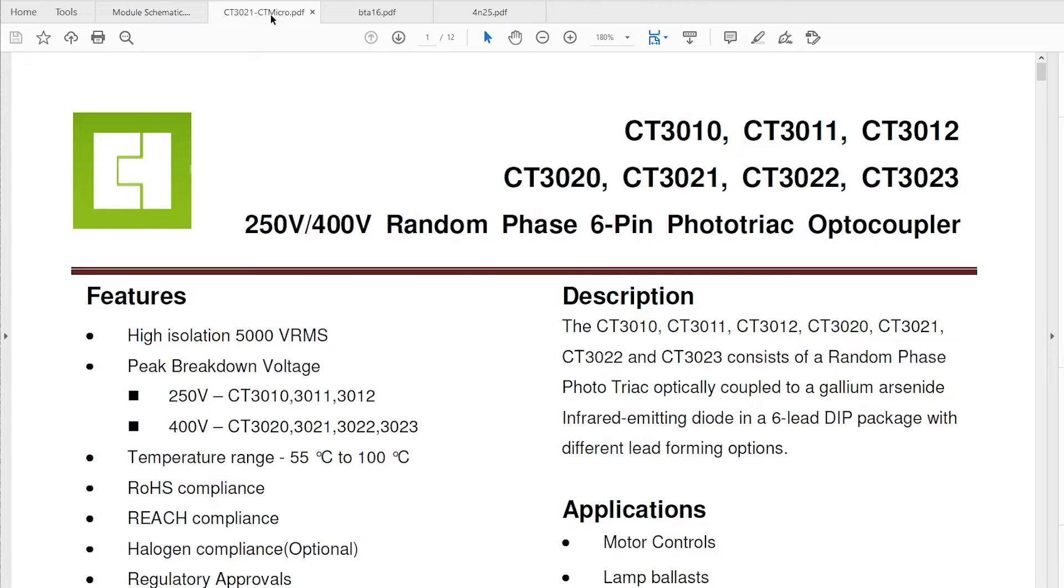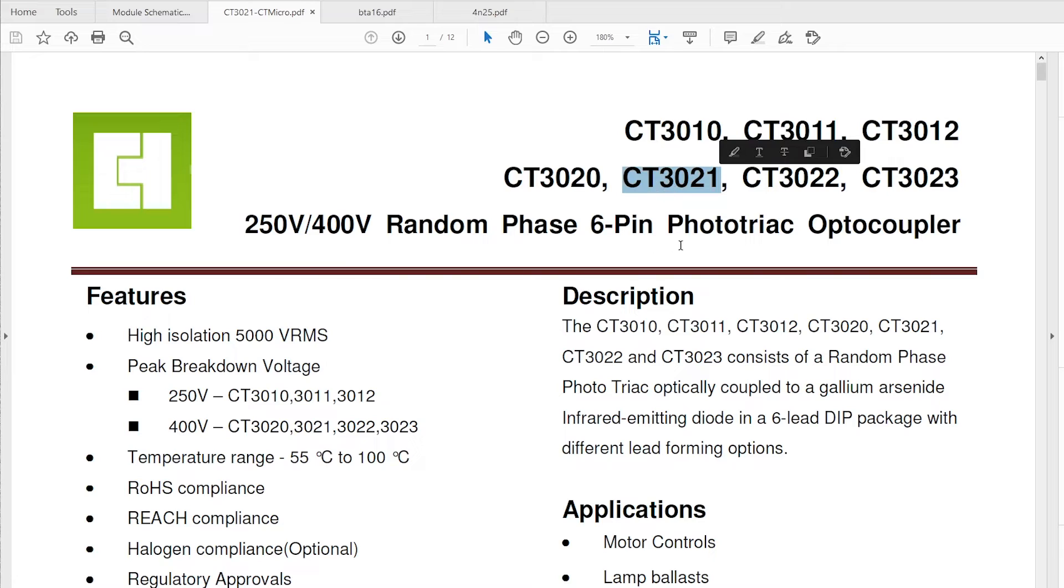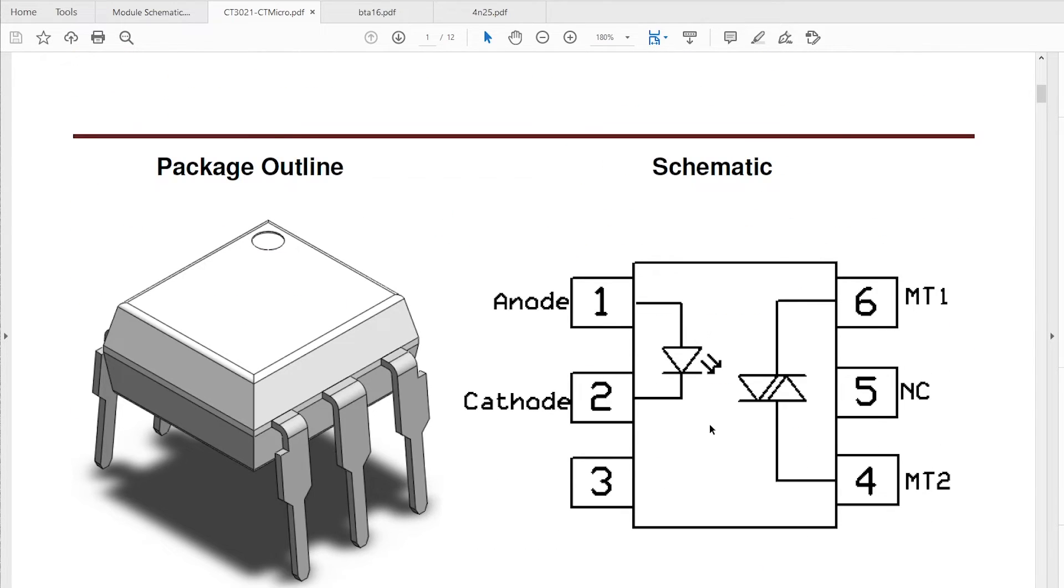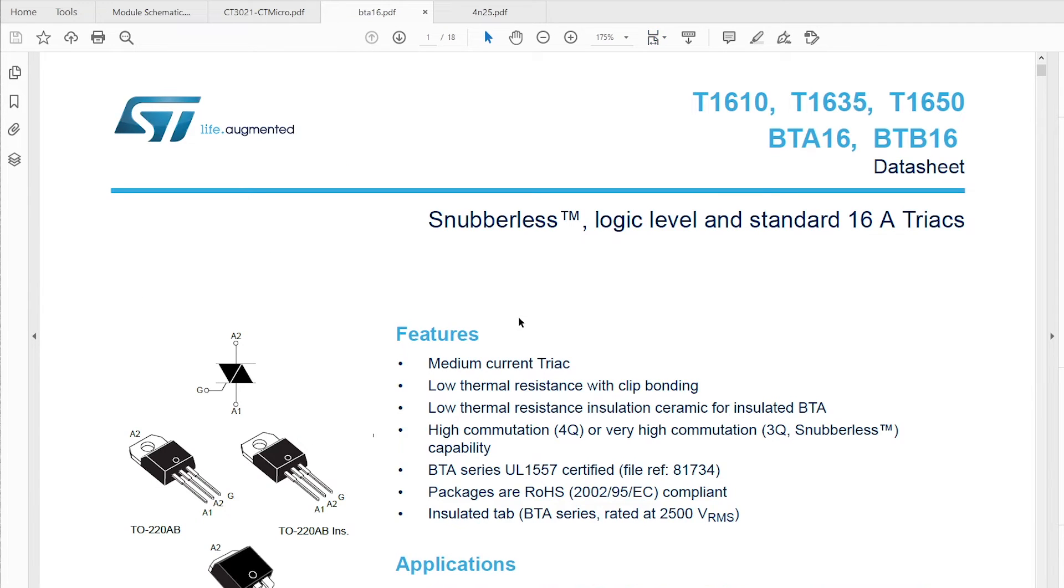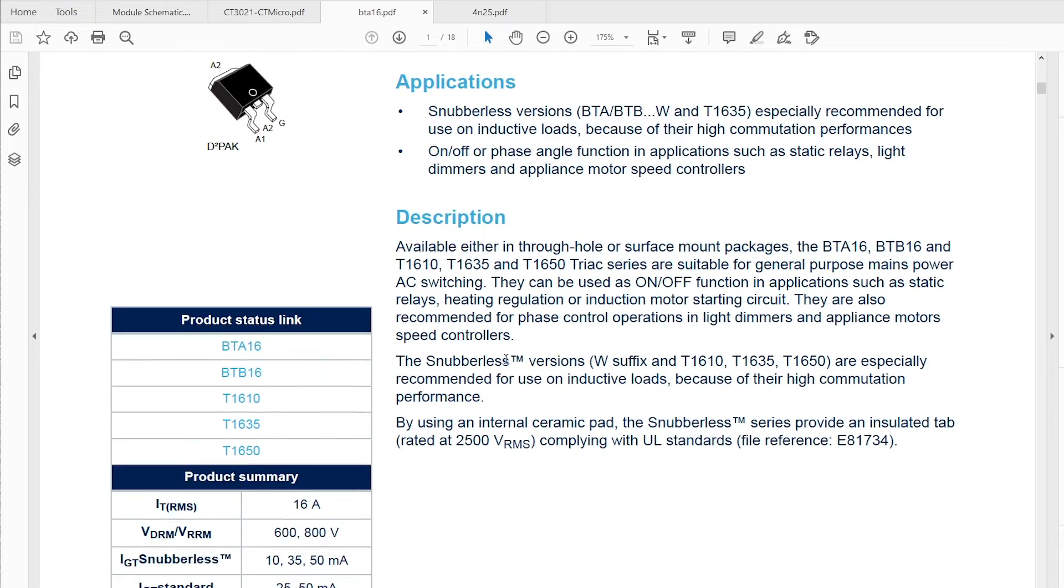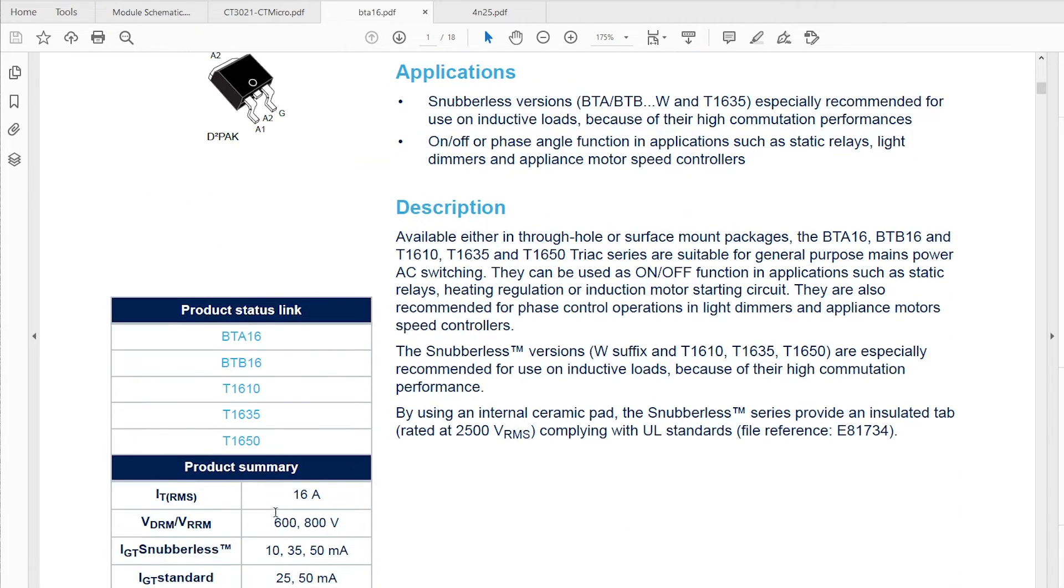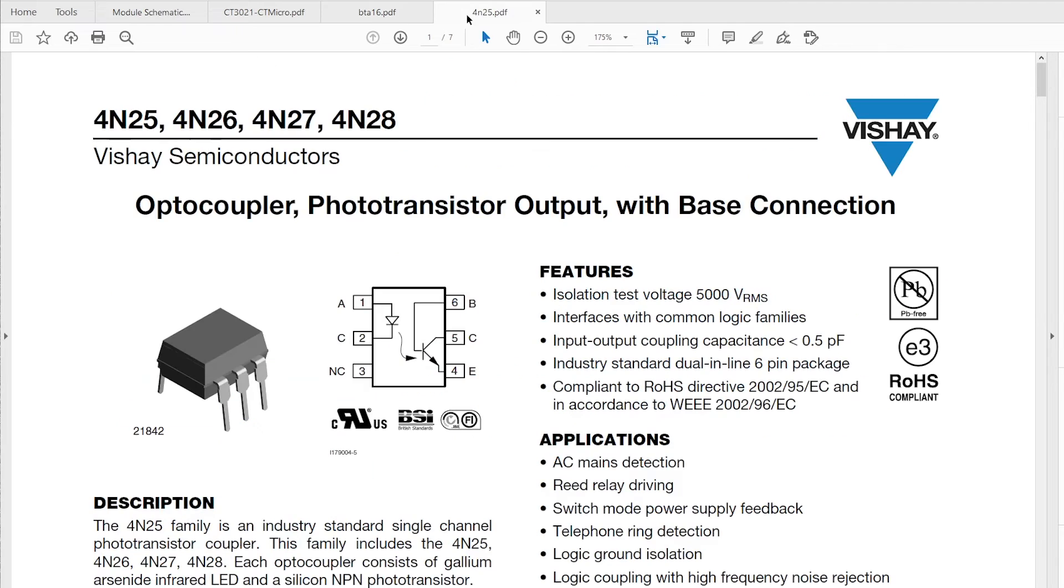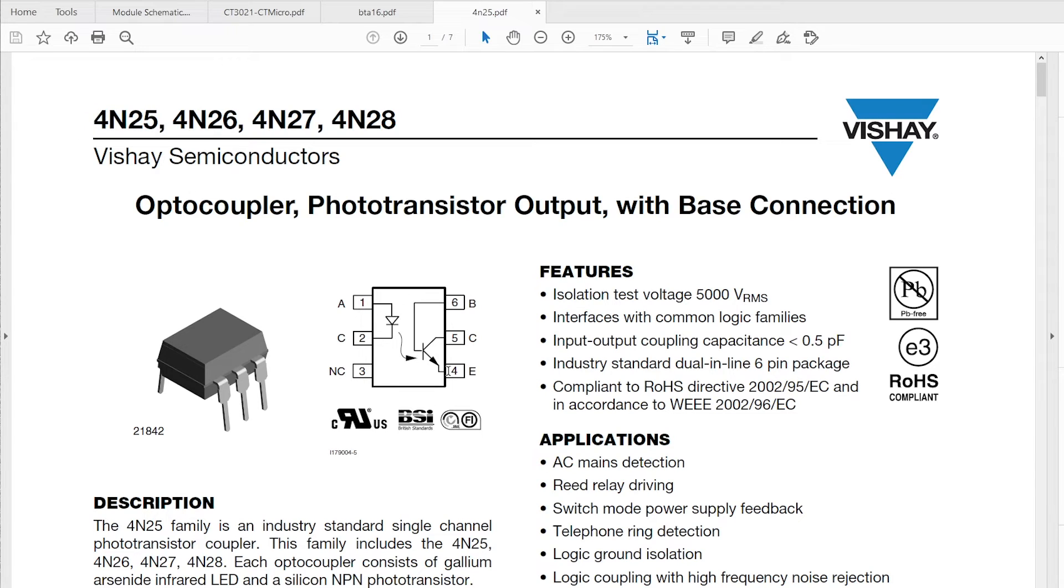If we look into the data sheets for the chips used at this module, here we have the CT3021 six pin photo triac optocoupler. Inside we can see that we have basically an LED that's connected to an optical triac that then turns the main triac, which is BTA16. There are several versions of this triac depending on the voltage that we have on the output, the maximum voltage that we have on the output. The optocoupler that we use is the 4N25, and basically it's very similar to the opto triac but here it turns off a PNP transistor whenever this LED is lit.